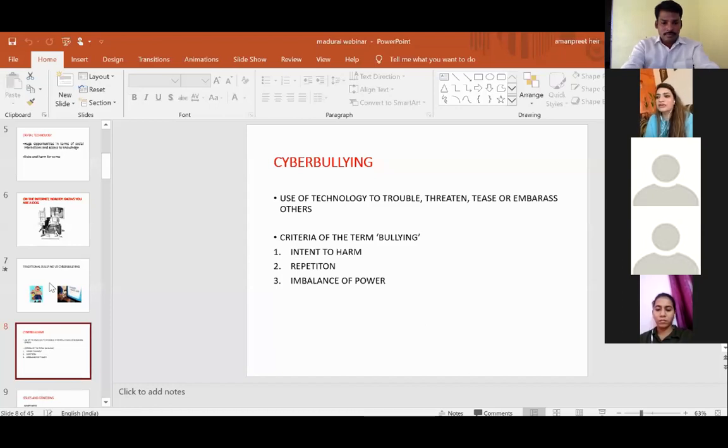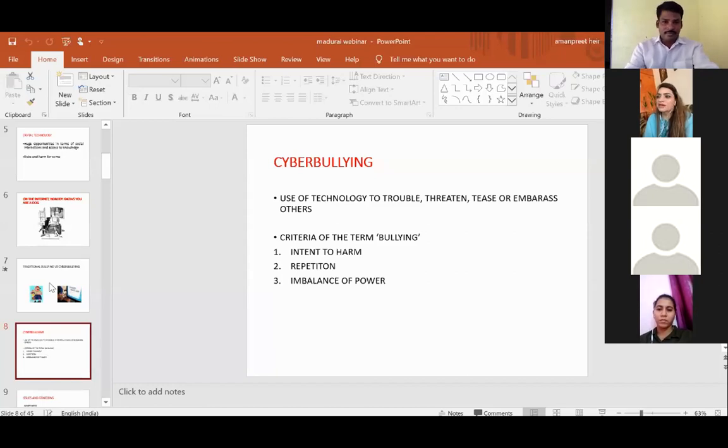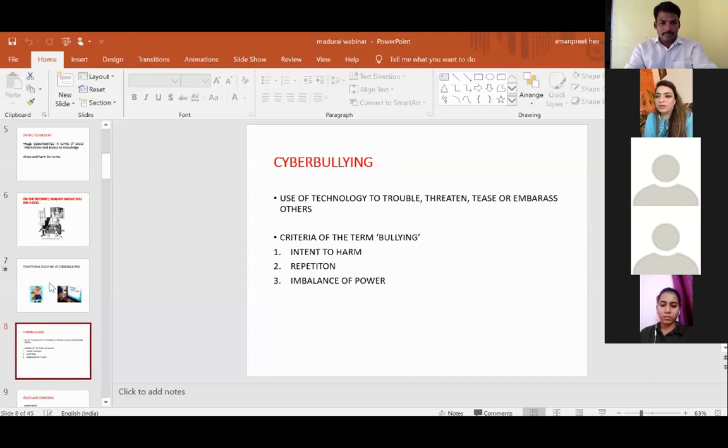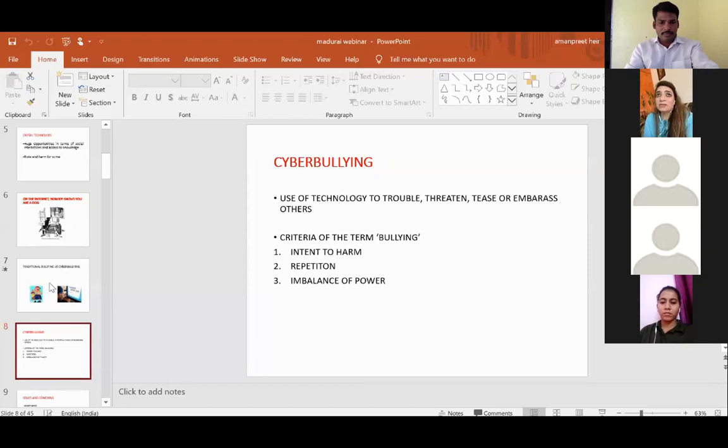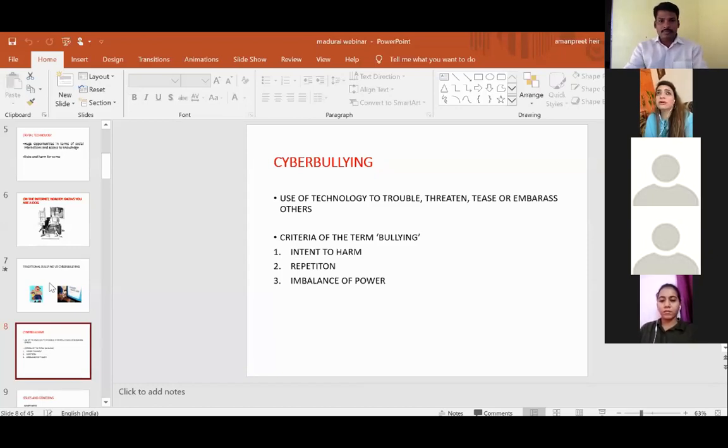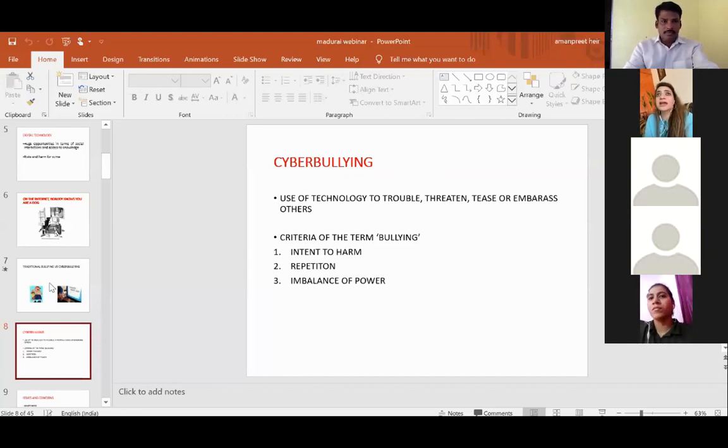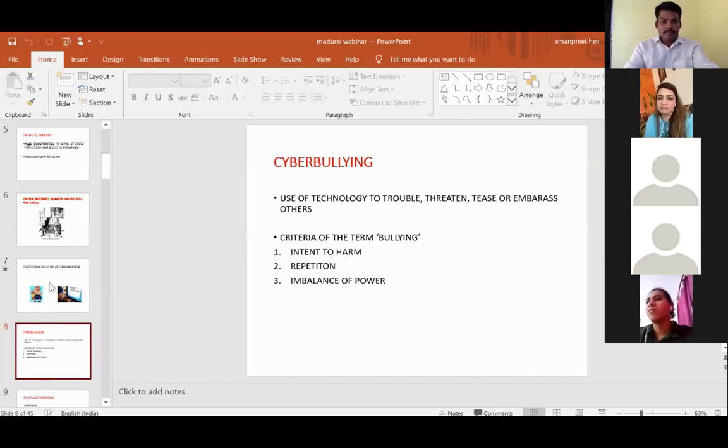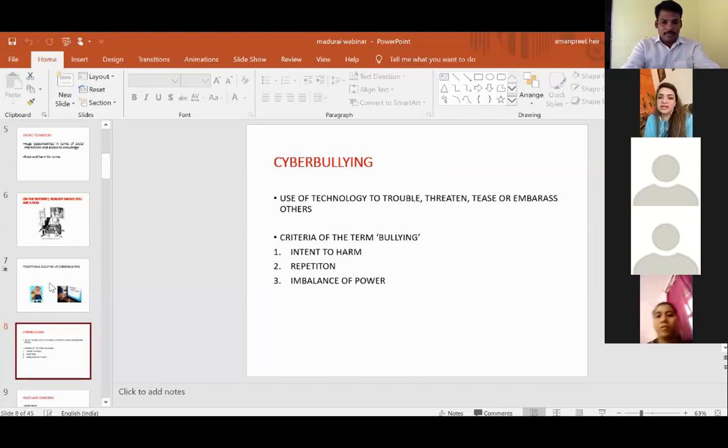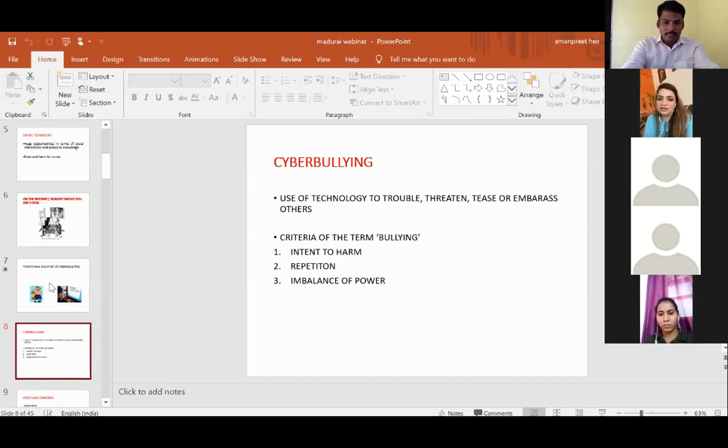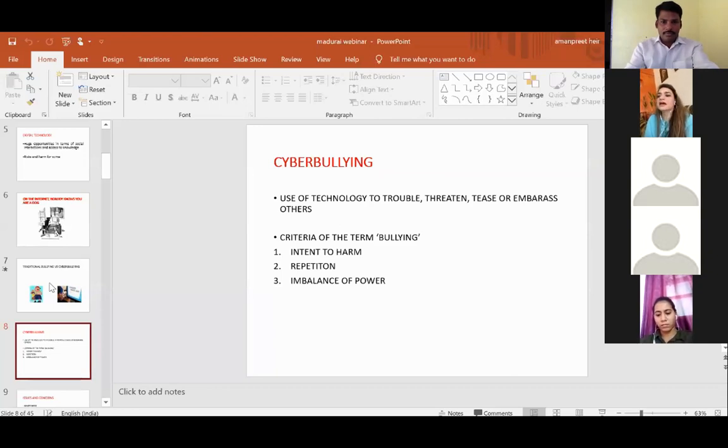In the context of cyberbullying, it is basically the use of technology to trouble, threaten, tease, or embarrass others. The criteria is a little different here. The repetition part, if you can see, you don't need to repeat an act again and again because even if you have done it once, that one-time activity, for example, if you have posted a photograph, a nude photograph of your ex-boyfriend or ex-girlfriend, or you have outed the intimate personal chat of your ex to the world, you've done enough harm. That can be repeated by others. Other people can share that with their friends and those people can share it further.